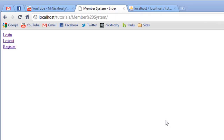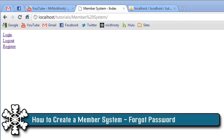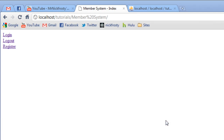Hey, what's up? Nick Frosty here, and here we are going to create our forgot password page for our member system. The theory behind a forgot password page is your users — for whatever reason, maybe they haven't logged in in a long time — they forget their password and they want it to be reset.